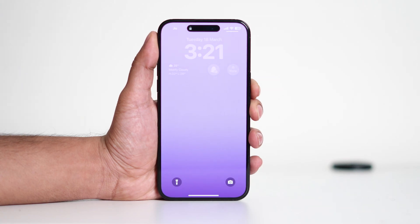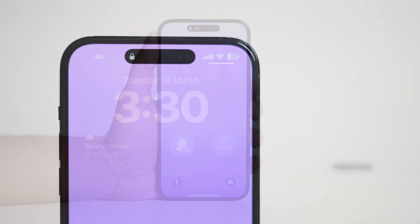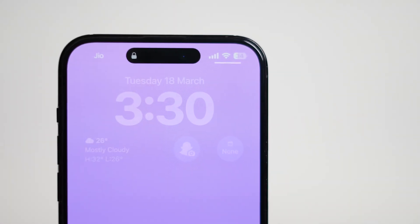Hey everyone, welcome back to another video. Today we're going to talk about the black bar you see at the top of your iPhone 16. Many users have noticed this and wondered what it is.